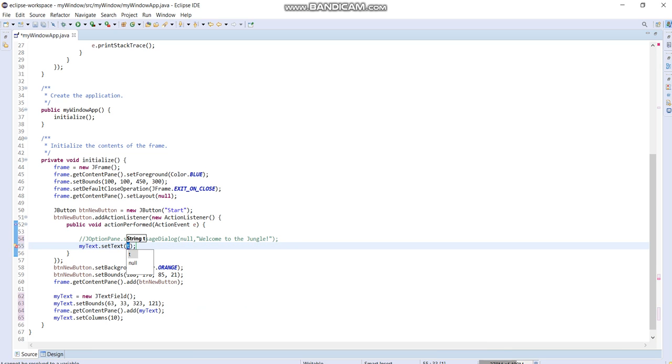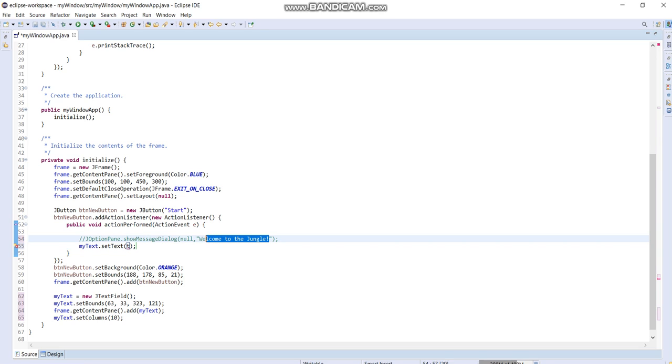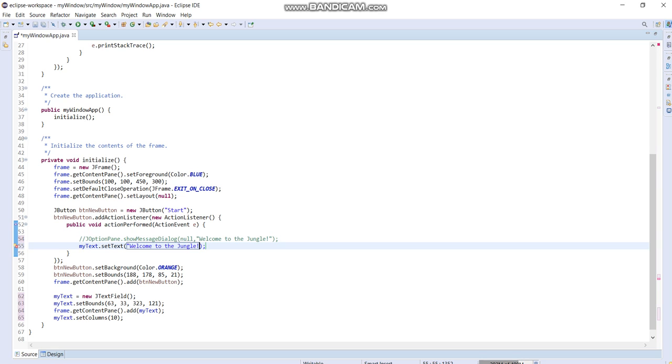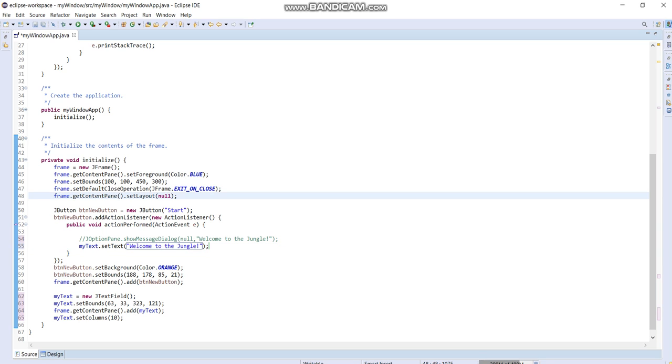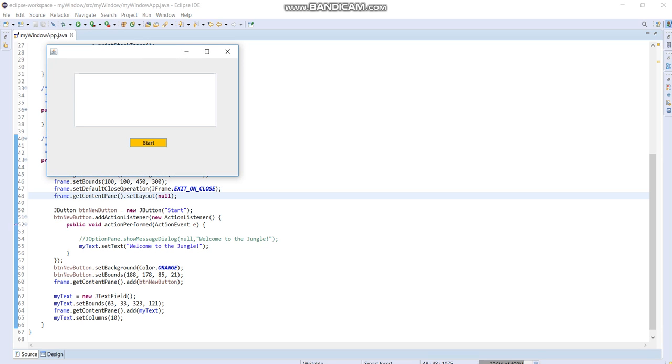So let us call in this string as our output whenever you press in the button. Save your work, run your program, click Start. See?